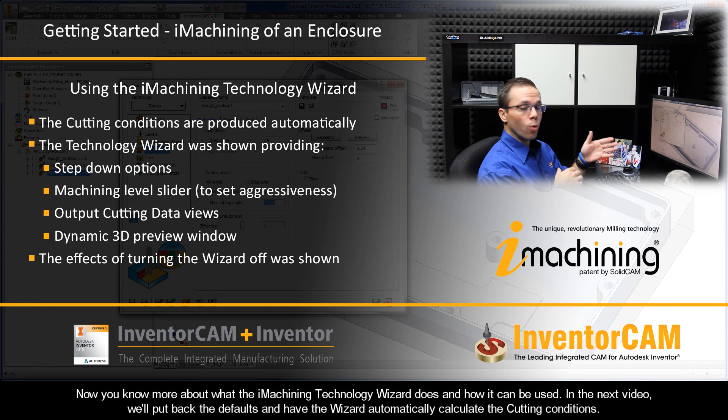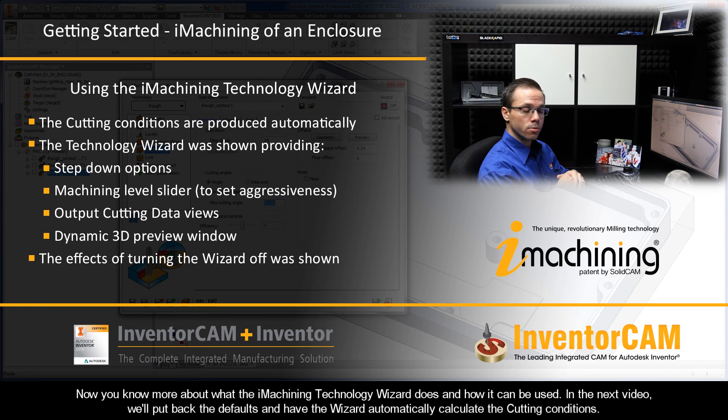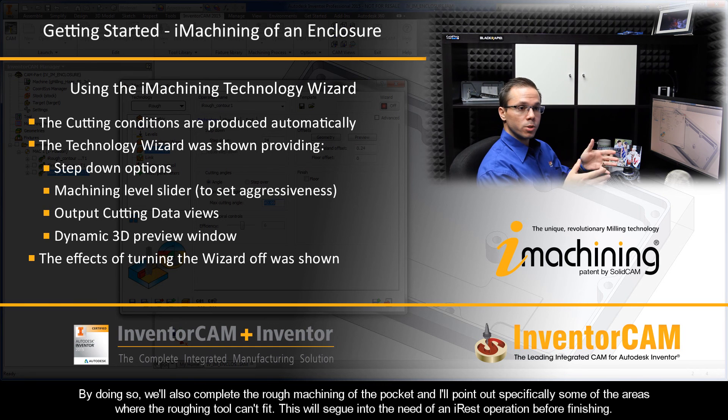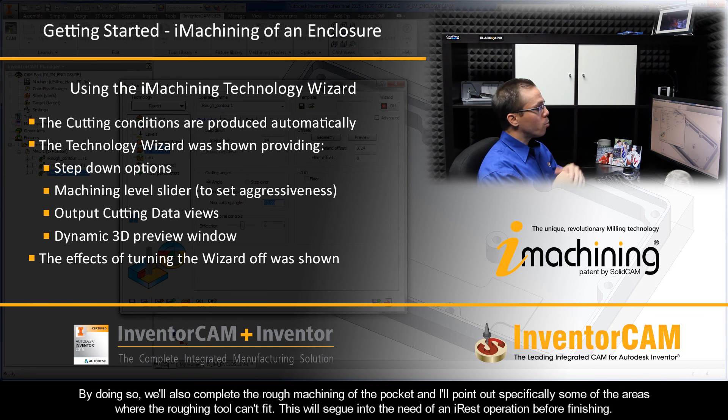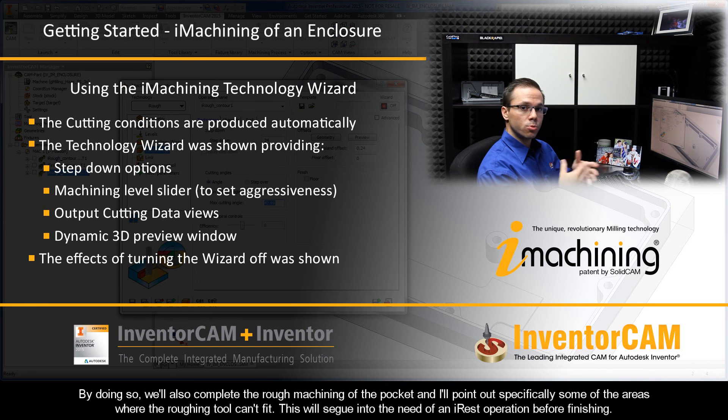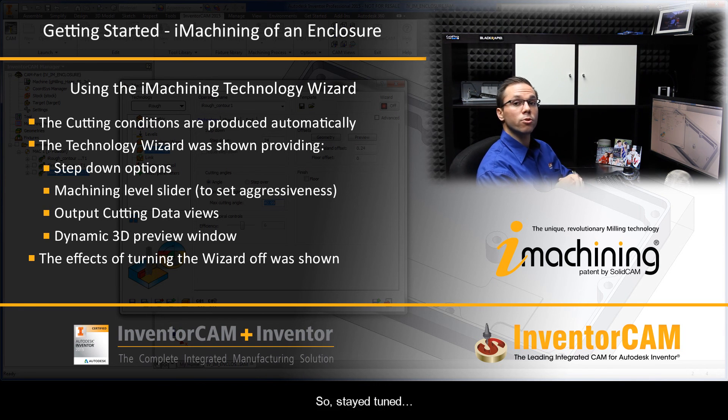In the next video, we'll put back the defaults and have the wizard automatically calculate the cutting conditions. By doing so, we'll also complete the rough machining of the pocket and I'll point out specifically some of the areas where the roughing tool just can't fit. And this will segue into the need of an iRest operation before finishing. So stay tuned.